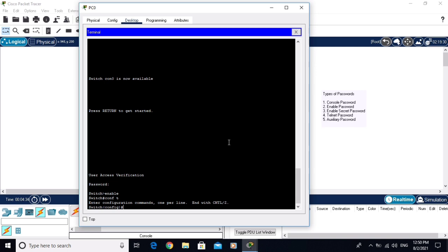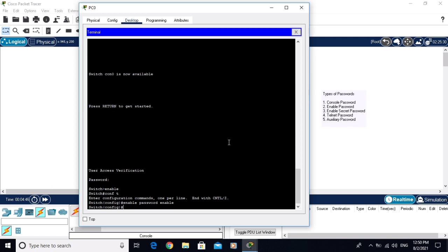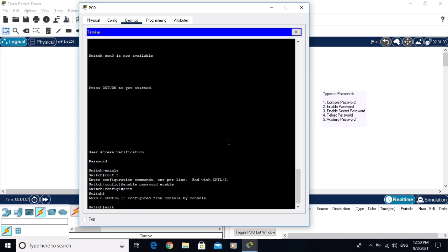The second password is the enable password. To configure the enable password, simply write 'enable password enable'. The enable password is now configured.